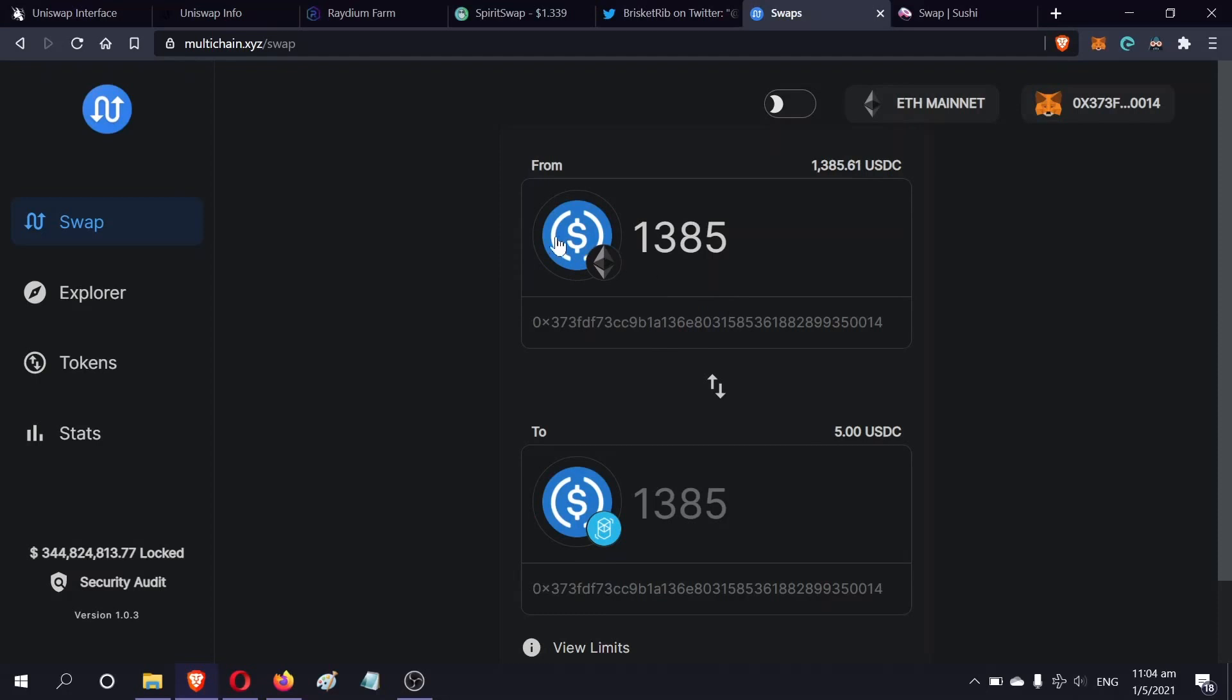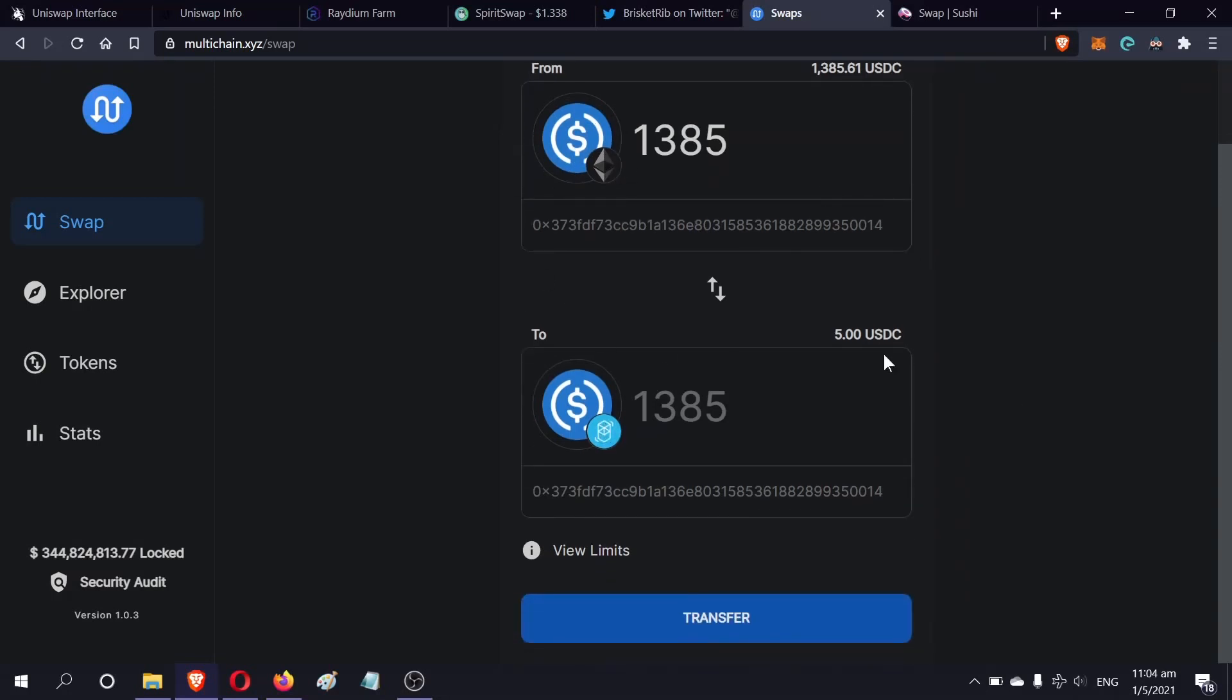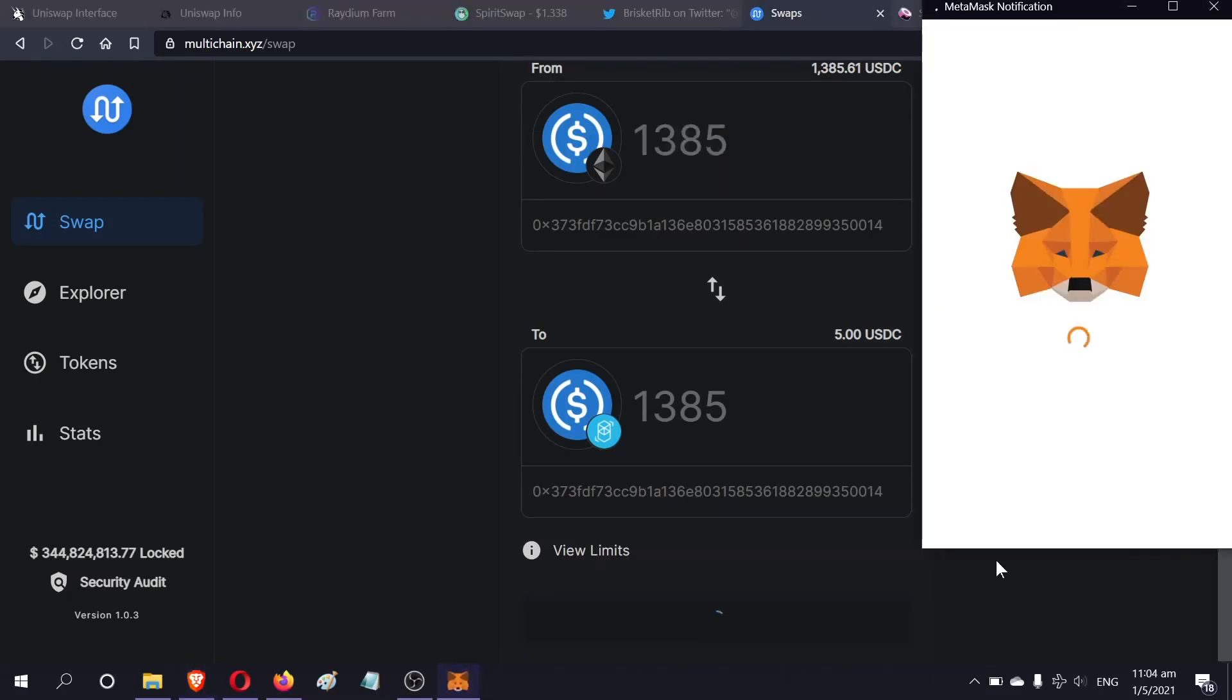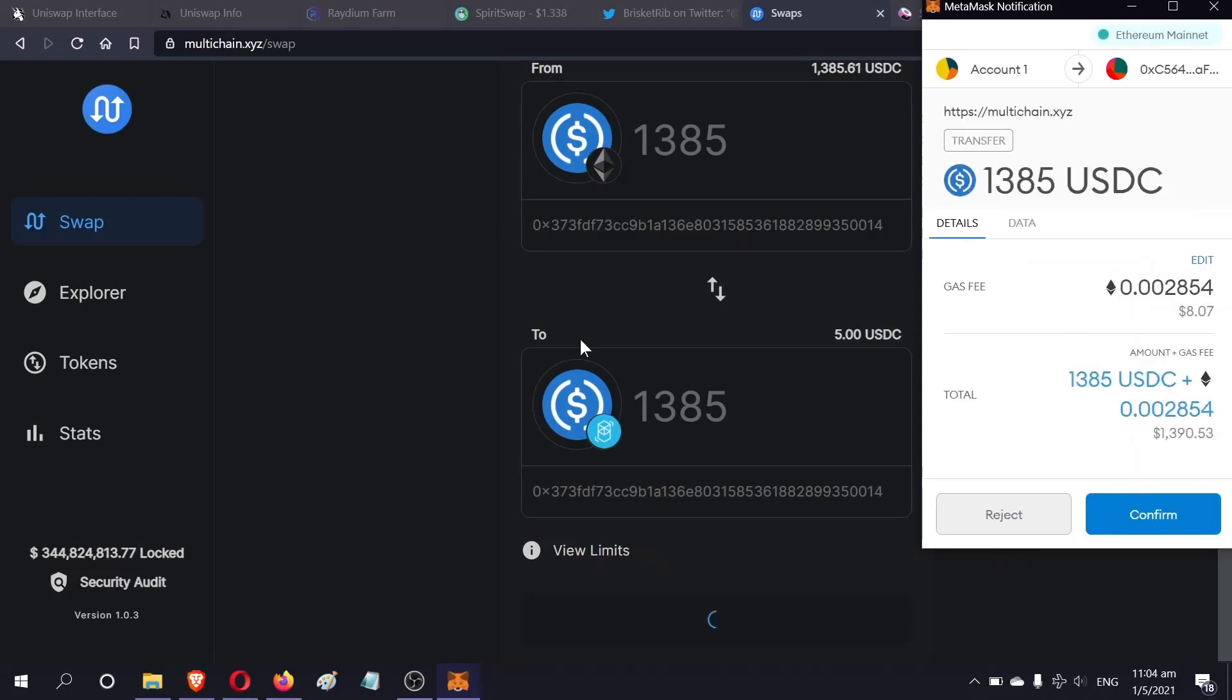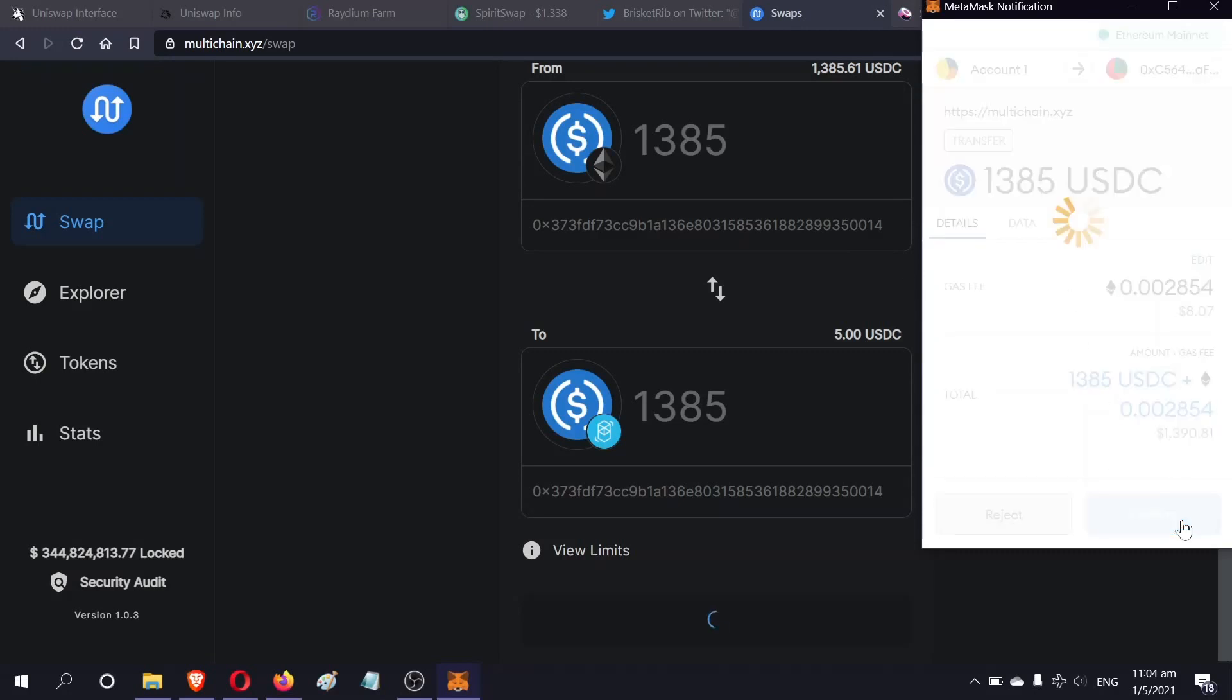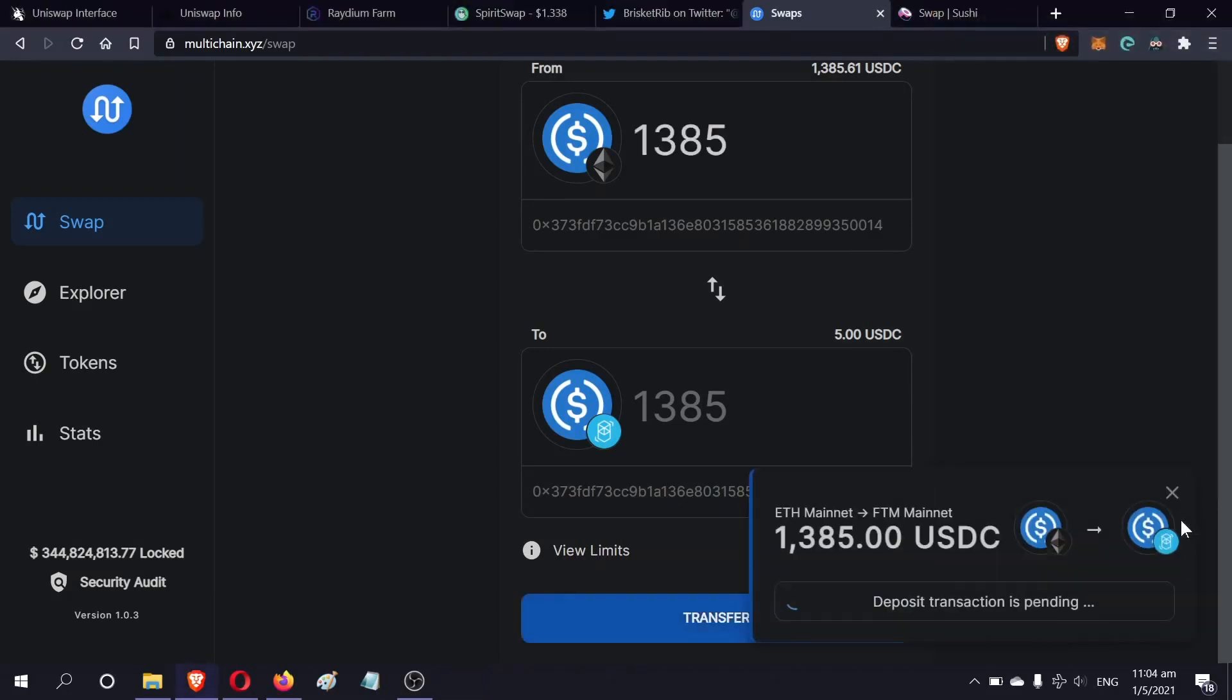Do not pick anything else. Do not pick the one in Binance or else you will transform your Ethereum USDC into Binance USDC, which is not good. We're doing Ethereum USDC to Fantom USDC. You have to pay a little bit of fees again, about eight US dollars. We'll just click transfer. Confirm.